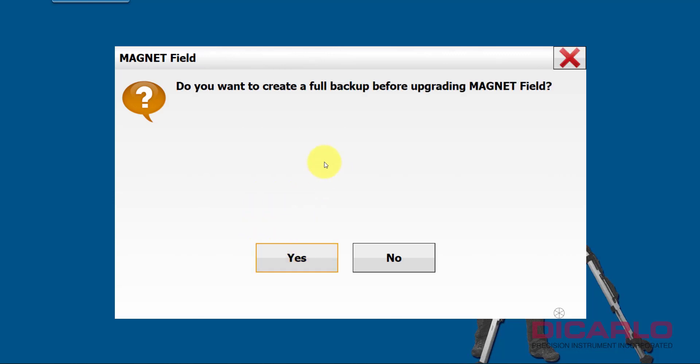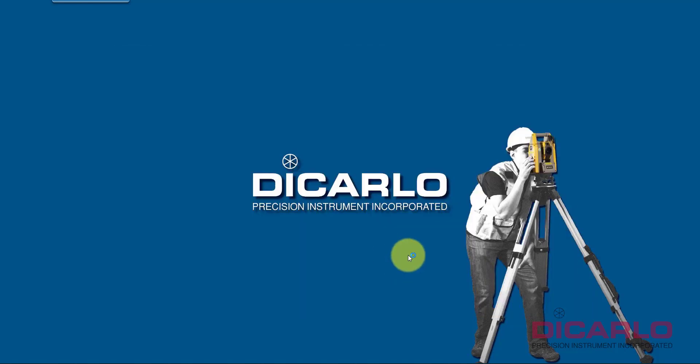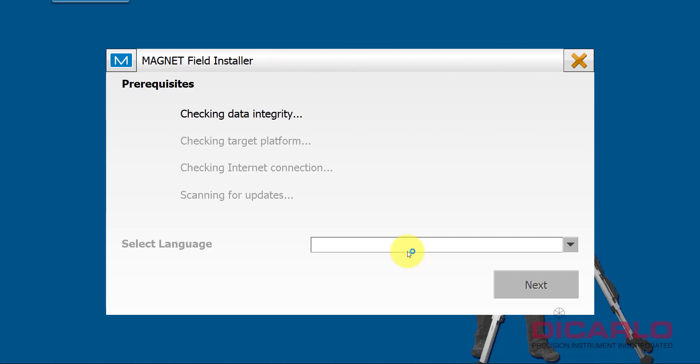Creating a full backup is nice in case you anticipate issues. For the purpose of the video I will not, but otherwise if you say yes it'll create a backup of your jobs and your settings and everything in case your installation goes badly. But I will say no.